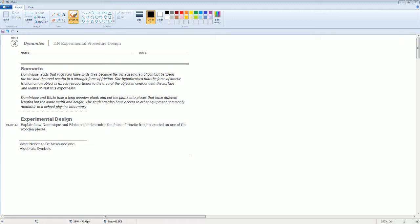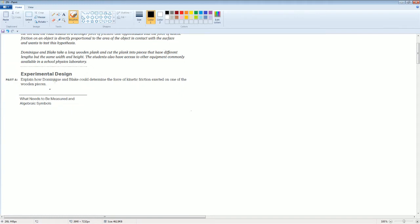Welcome. This is the 2.N experimental procedure design workbook solution. Here you can read the scenario to yourself. The first part is an experimental design: explain how Dominique and Blake could determine the force of kinetic friction exerted on one of the wooden pieces. The first part asks what needs to be measured and what are the algebraic symbols.